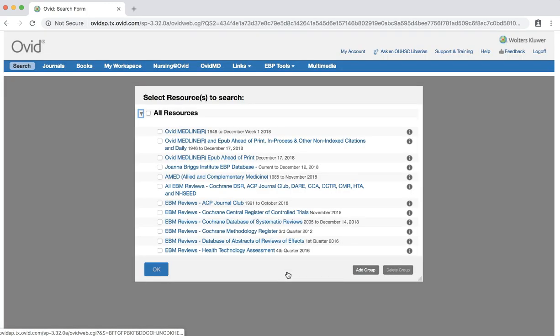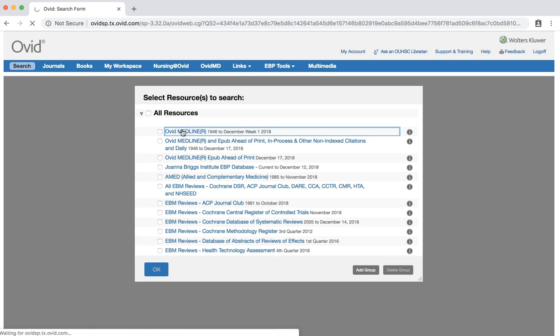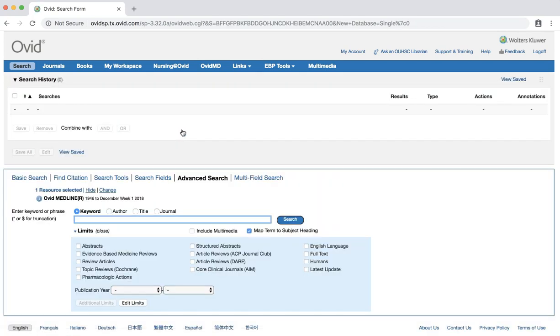Click the Ovid Medline link. At this point, you may be prompted to log in using your OUHSC credentials.